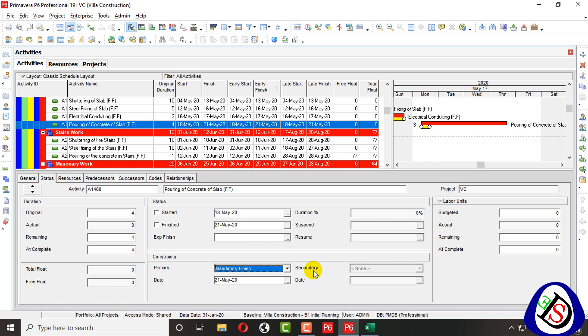This lecture is about constraints — a very crucial topic. We apply constraints to keep our float at zero. You can see in all the mandatory constraint cases our float is fixed at zero. We can assign zero float by applying constraints. If you like this lecture, please subscribe to my channel, like, share, comment, and press the bell icon for upcoming notifications. See you in the next video.